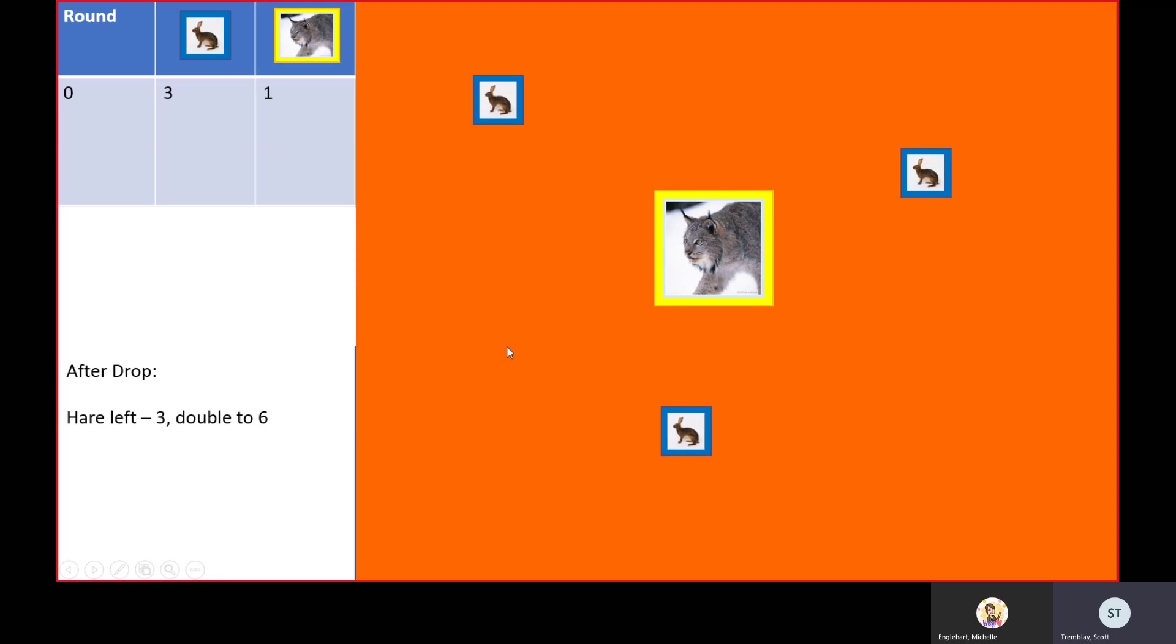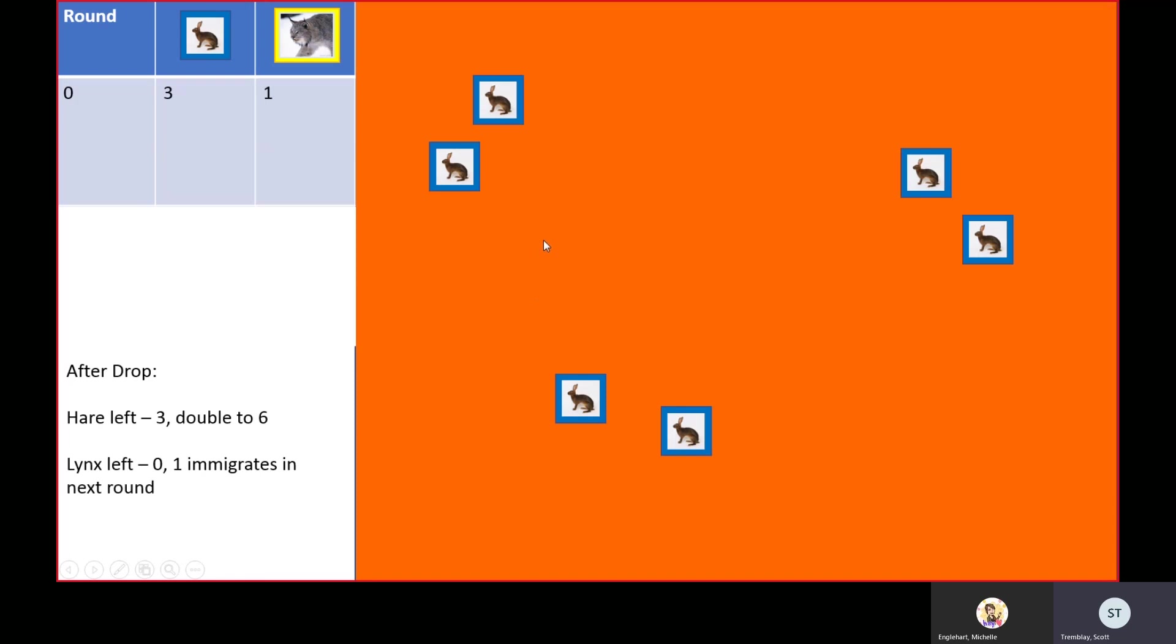We have three hares left, so they doubled to six. The lynx is zero, but one will immigrate in next round.